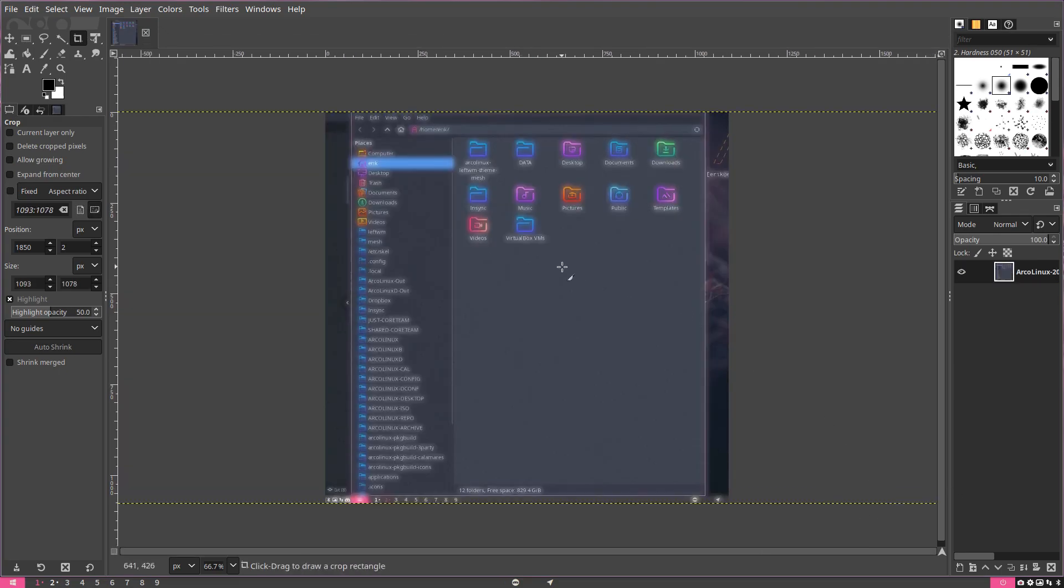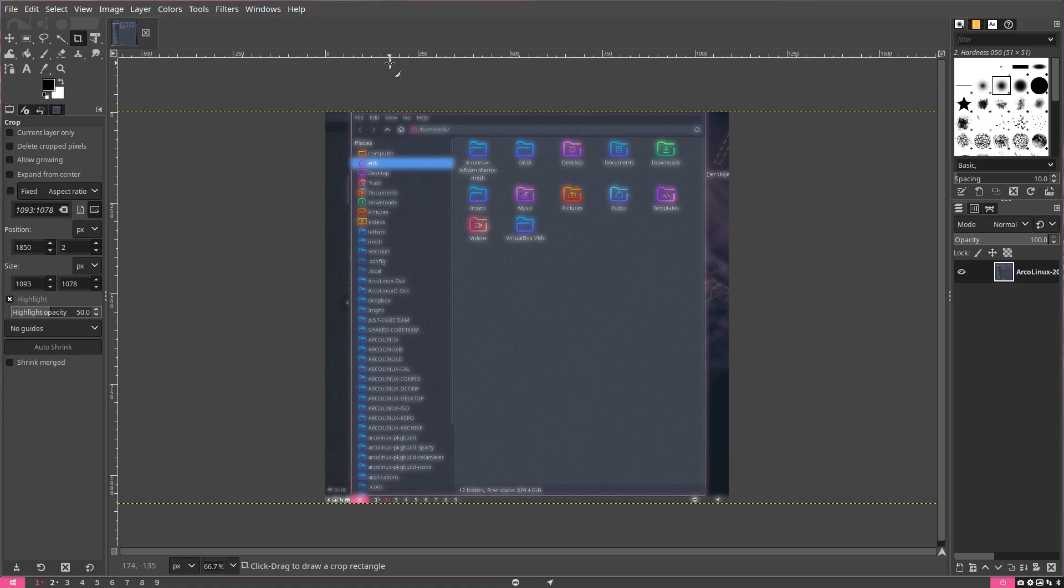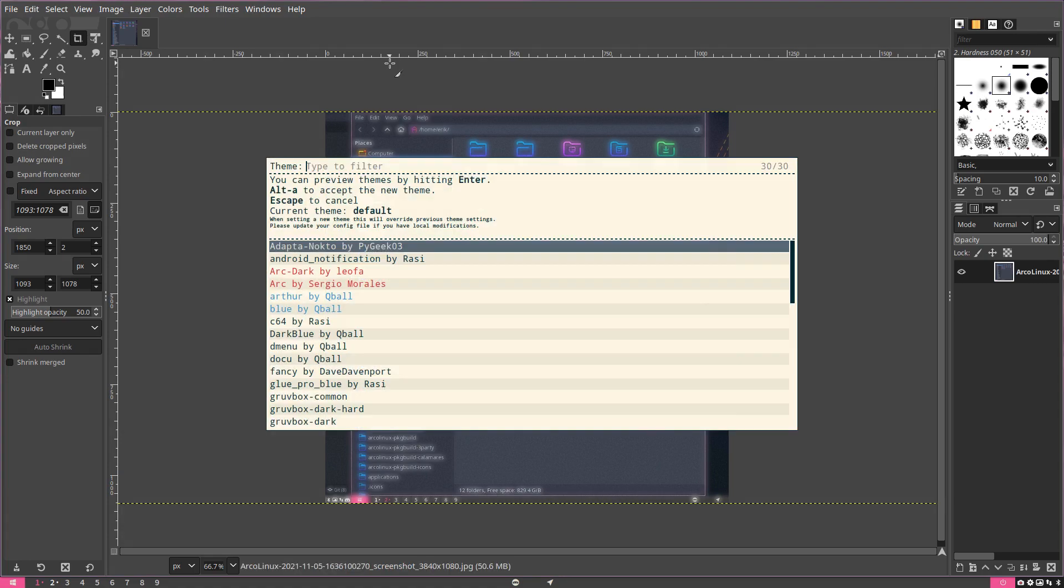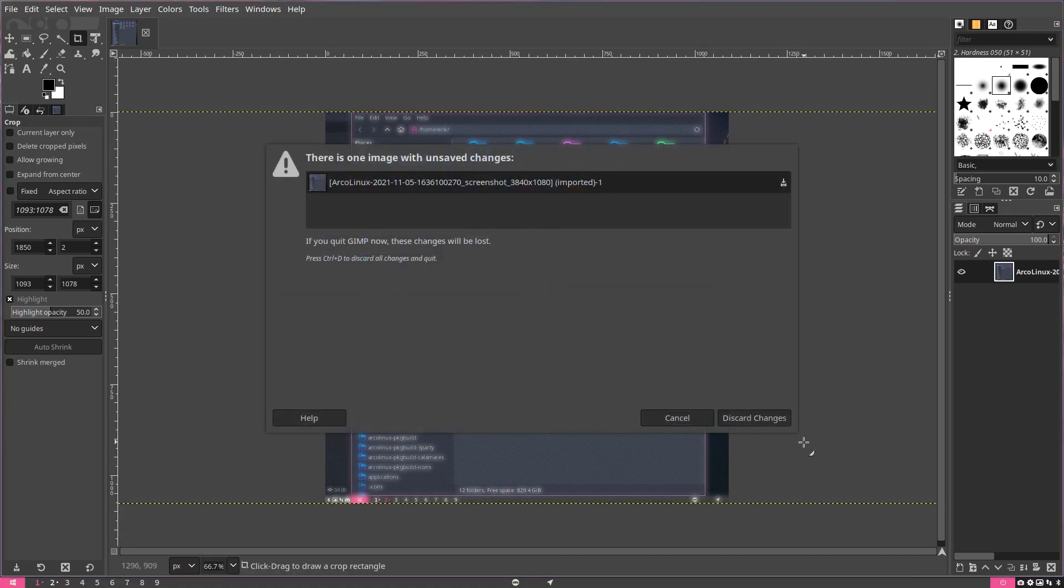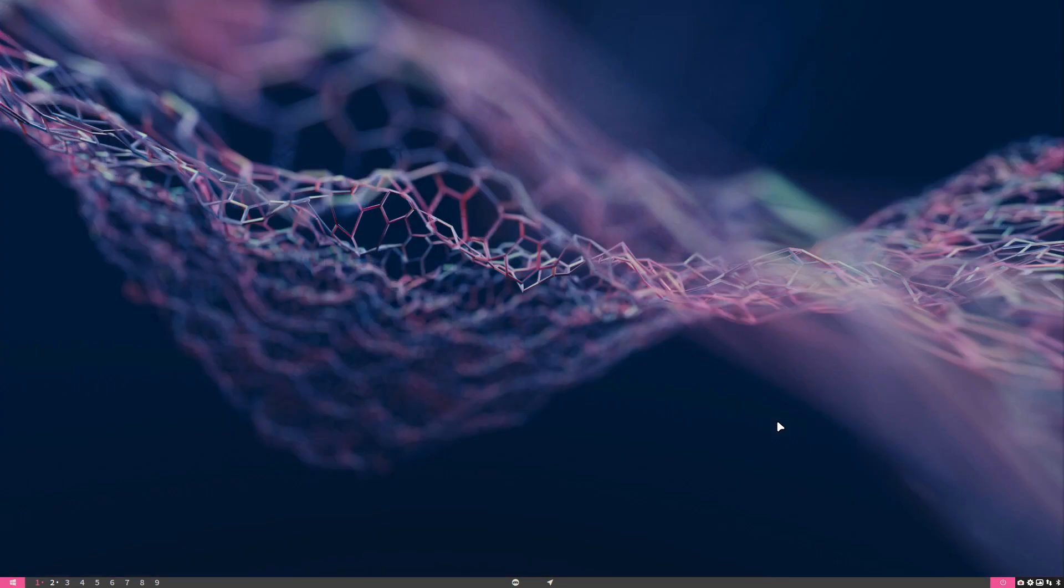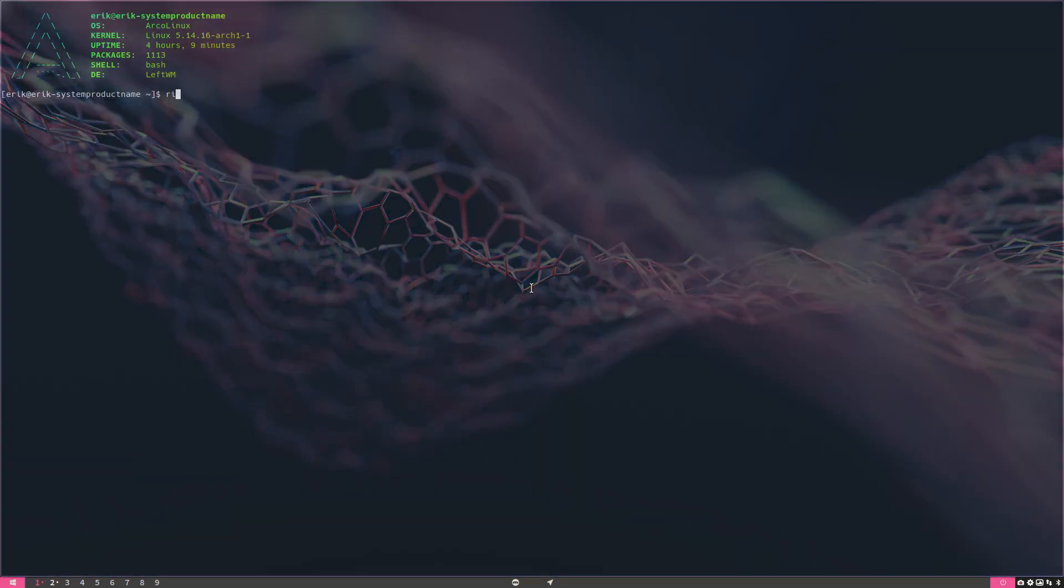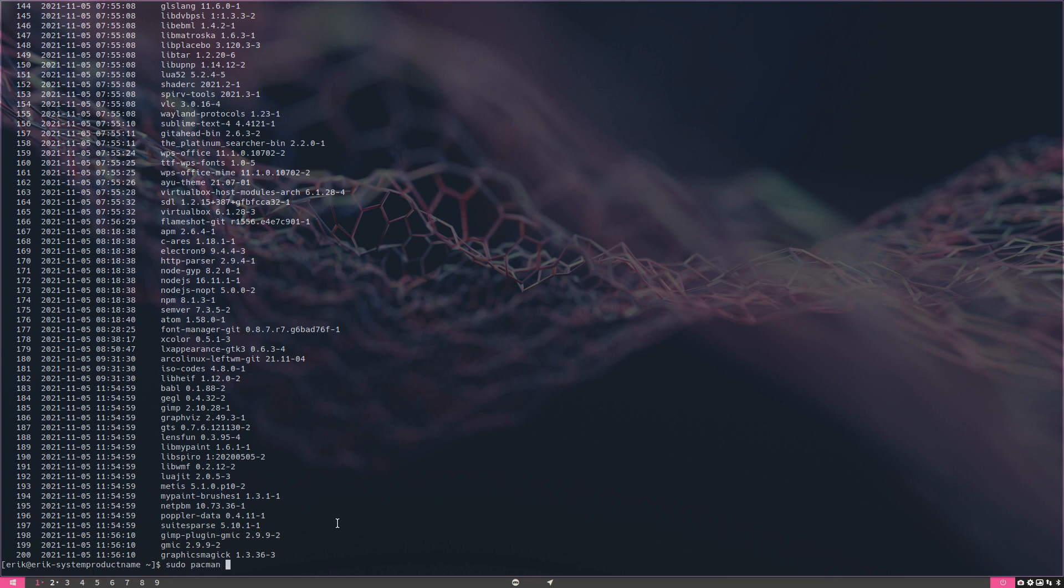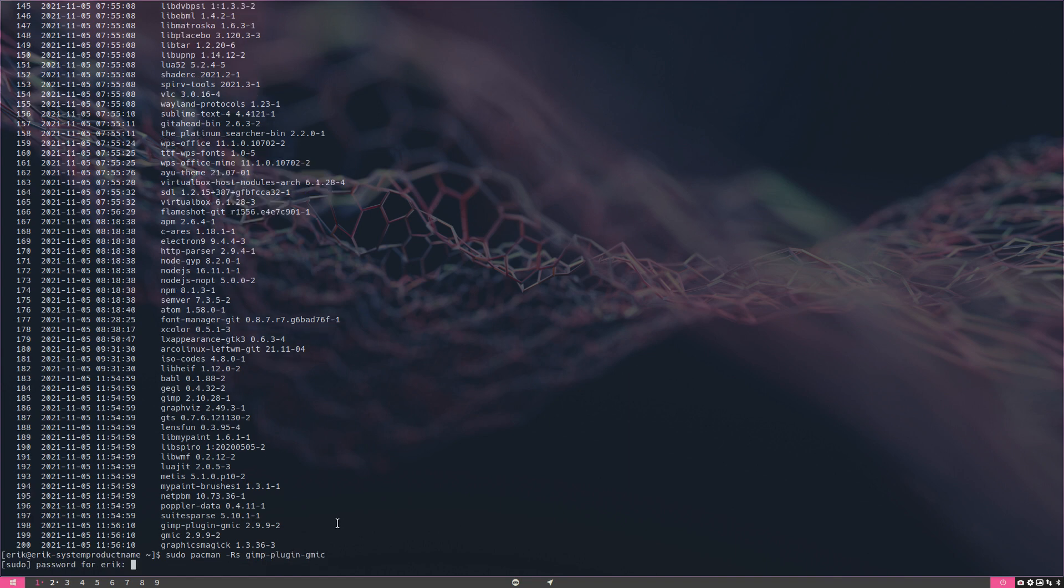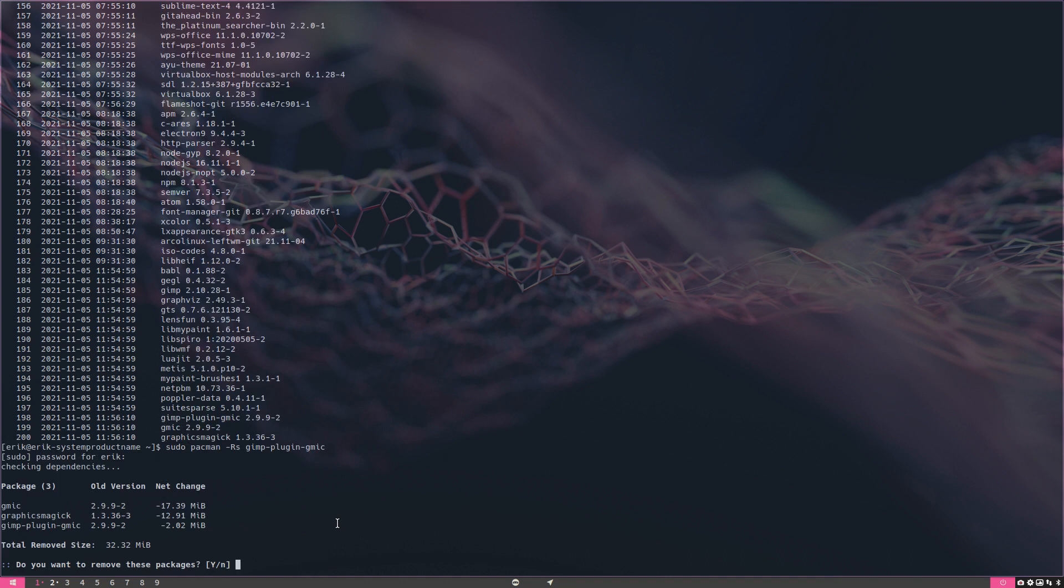So it's installed. Uninstalling is the same thing, right? -RS. First of all, let's kill this thing. Control-T. What did we install? We installed GMIC and GIMP plugin GMIC. So if you don't recall what it was, clean up again. -RS, so the GIMP plugin GMIC, let's see what happens.